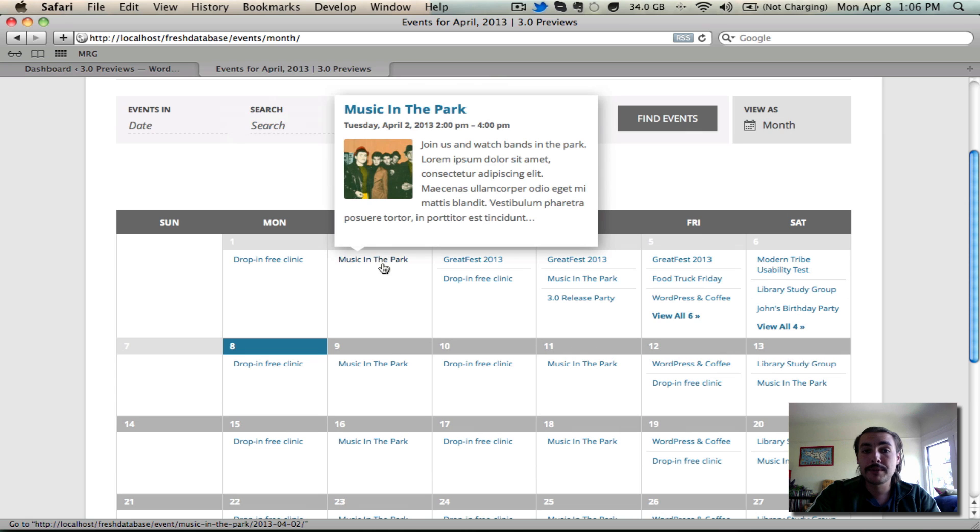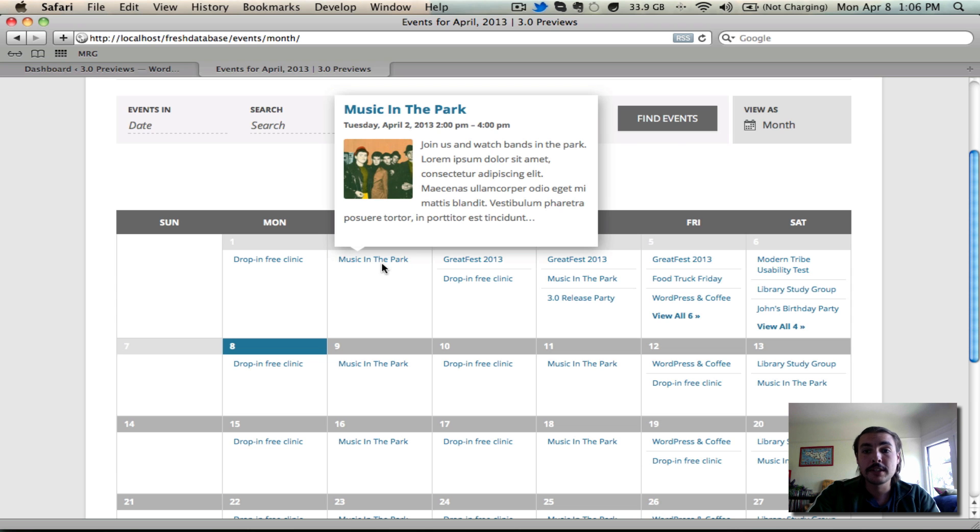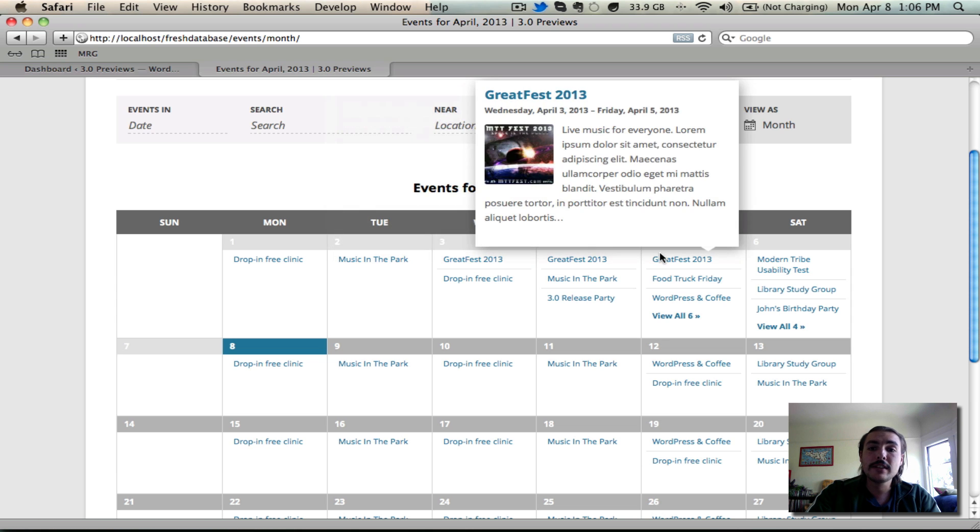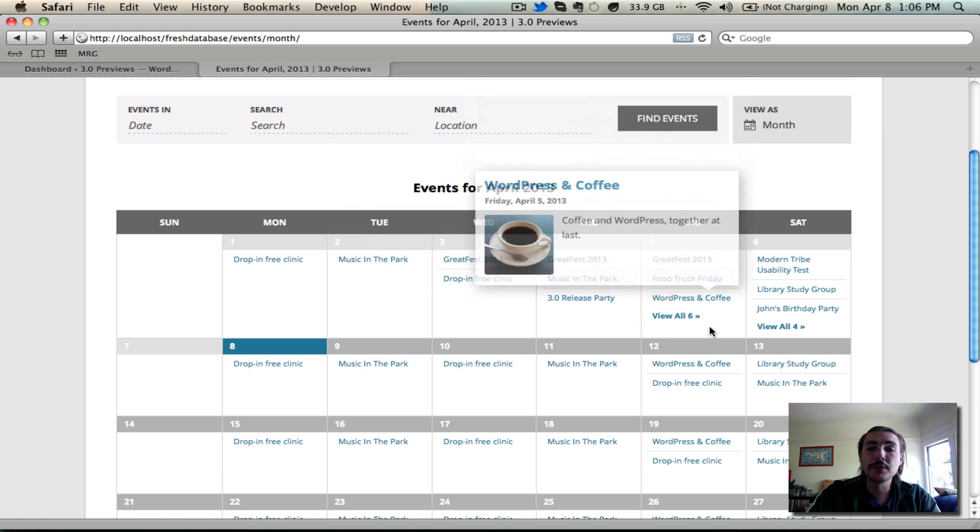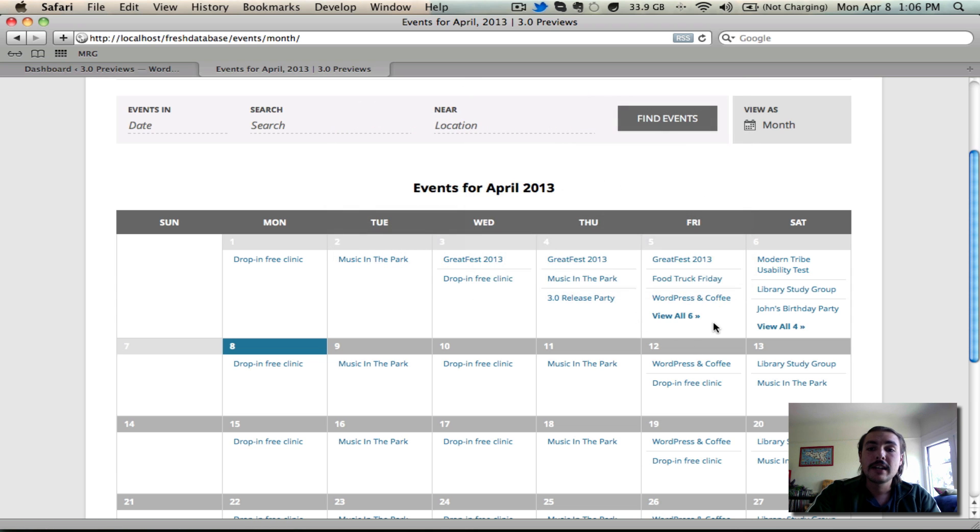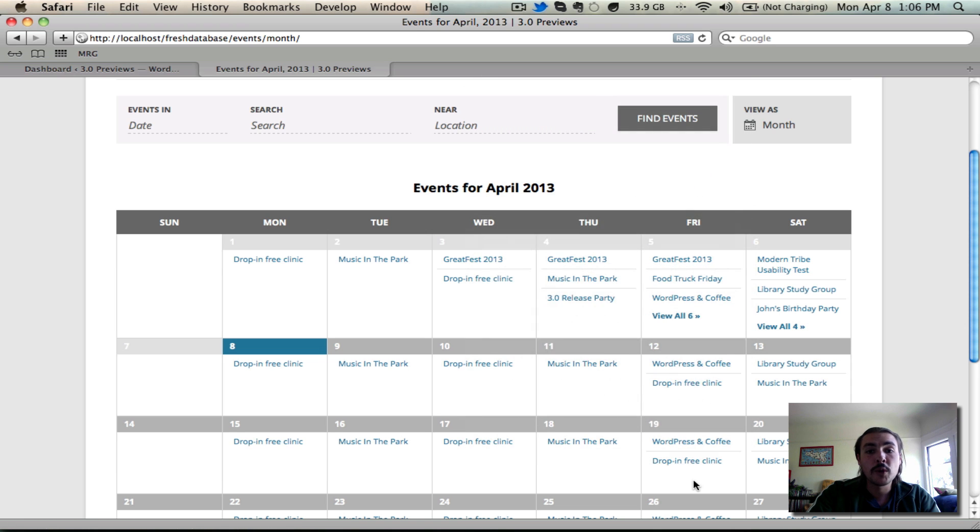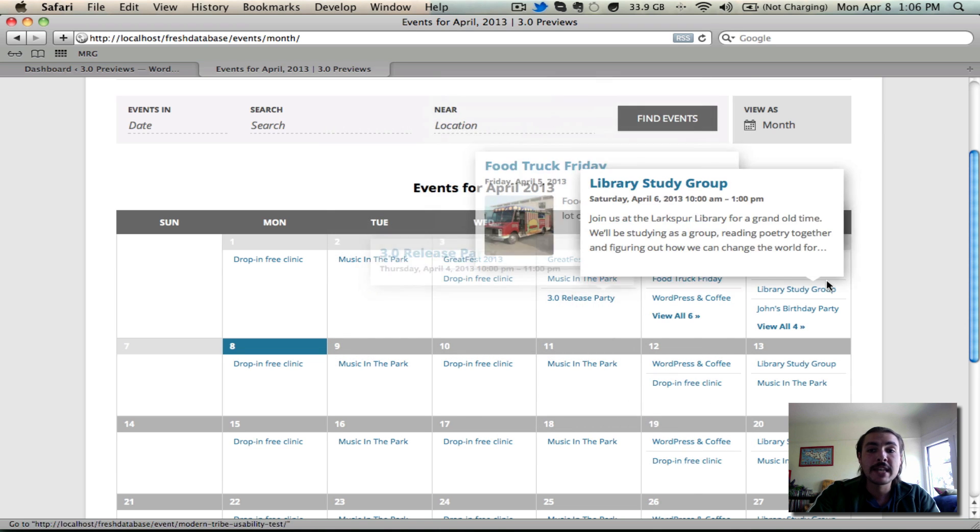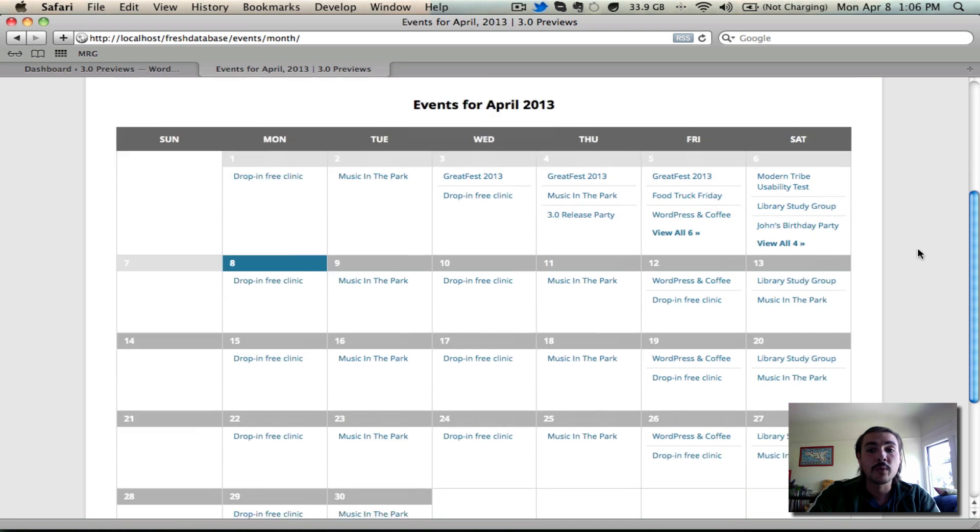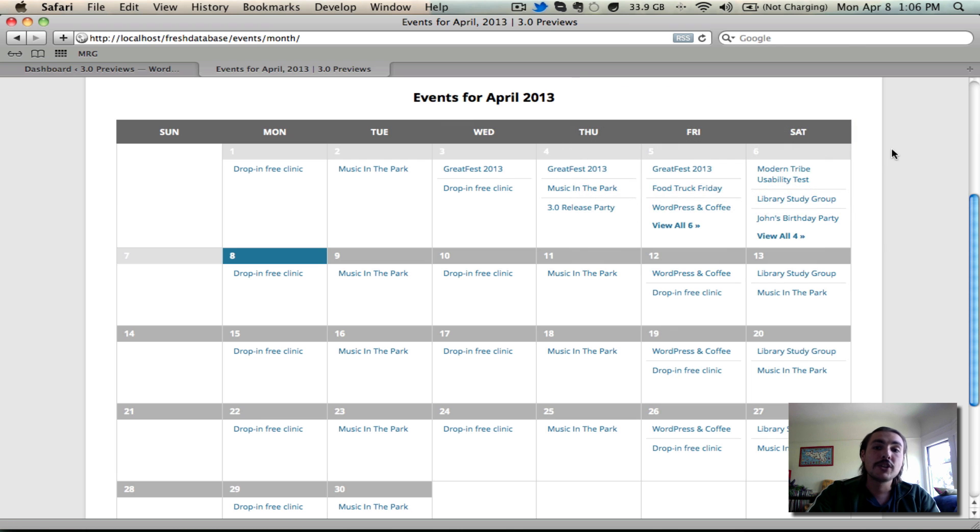The tooltip will bring up this nice little hover box that shows the title, when it's taking place, a thumbnail of the featured image, and the description or excerpt. And on events or days that there are multiple events, you'll notice there's this view all option. We're not going to show 20 items going down the list on one day when there's only two items on another day because that would make things look really weird and would throw the calendar out of whack.